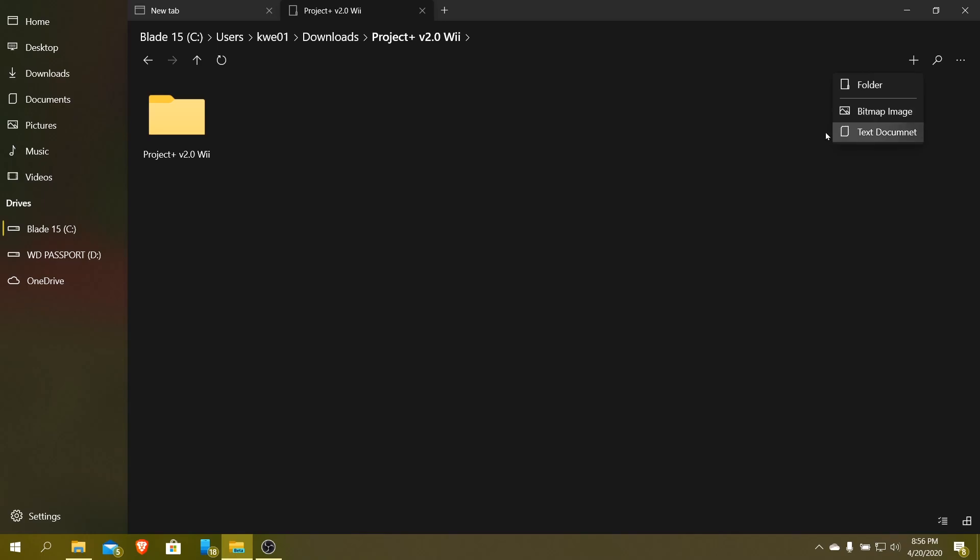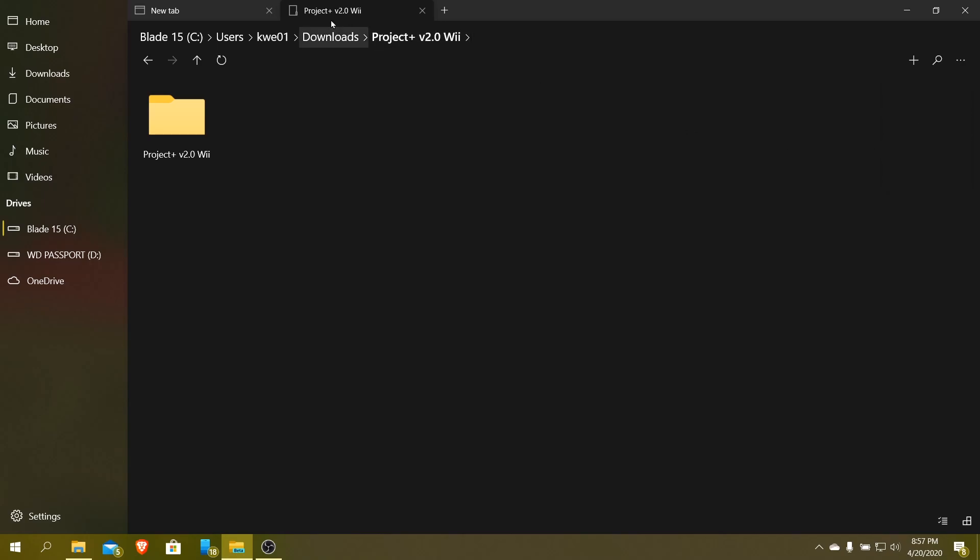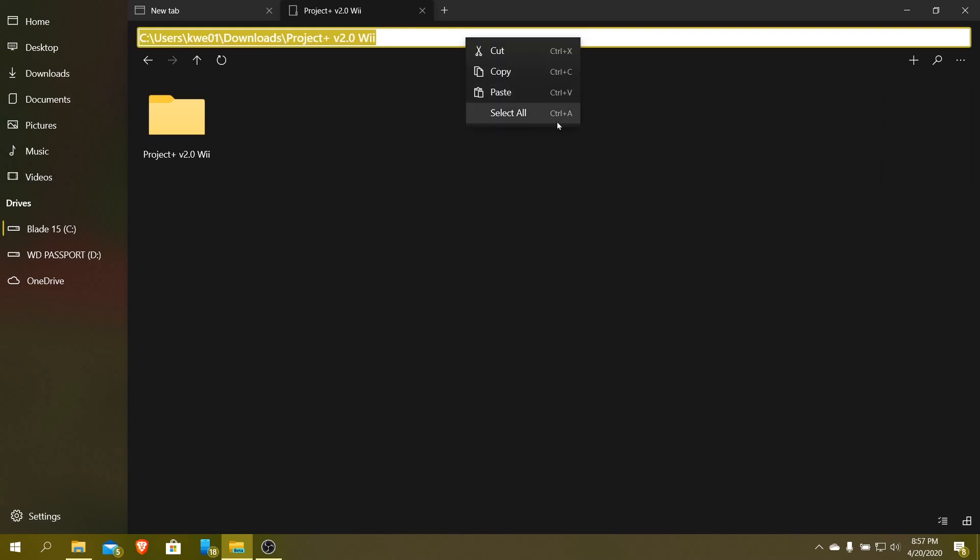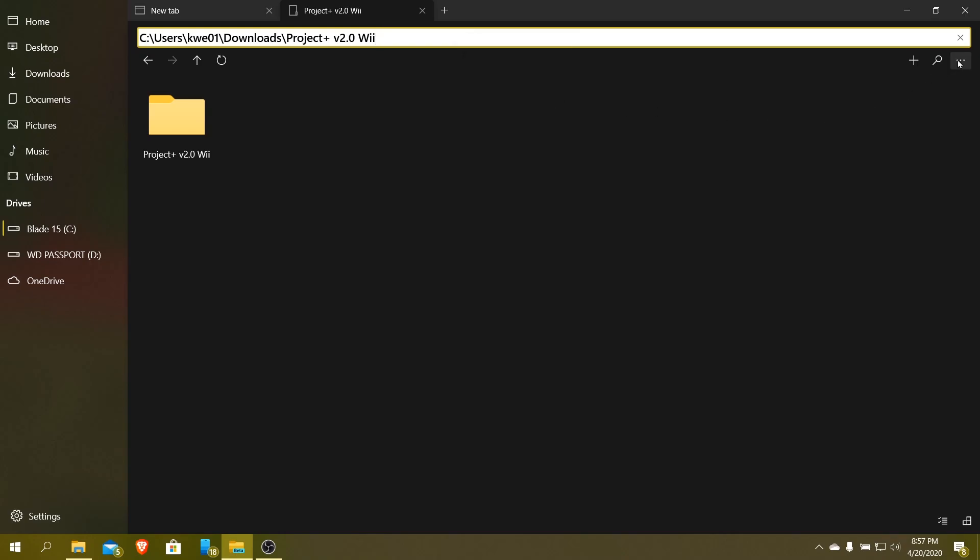You can add a bitmap image and things like that. It allows you to search, too, in this folder. It looks like the search doesn't even work. When I click on it, search doesn't work. So they need to fix that. But you can copy the path, so that way if you want to paste the path anywhere, you can do that. So look, I can copy and I can paste the path. That's pretty cool.